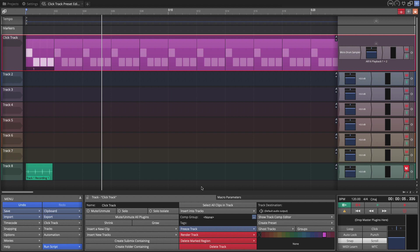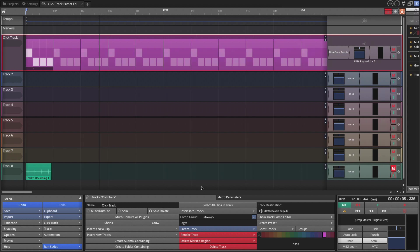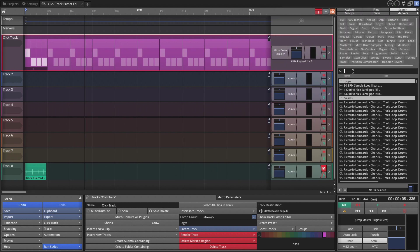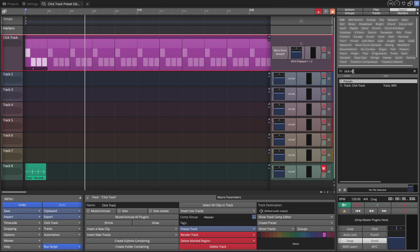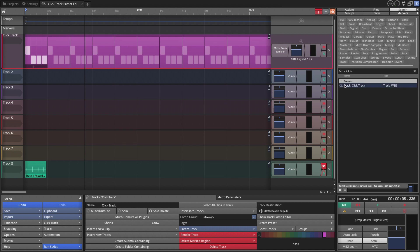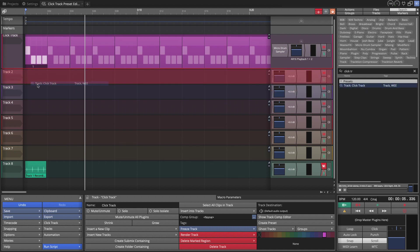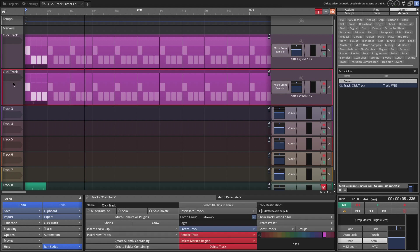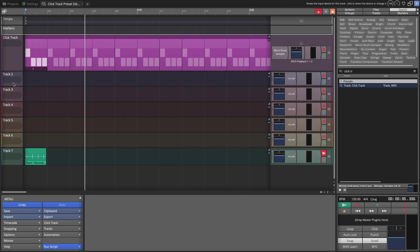Now when we want to use this, open the browser. On the search tab, type, click track. And here's my track preset. Now I just drag this into my edit over a blank track. And then it says insert track from preset, the first option. And there is another copy of my click track. So I don't really need that. So I'll delete that track.